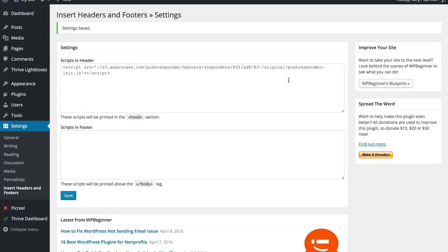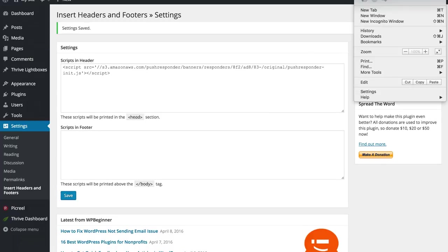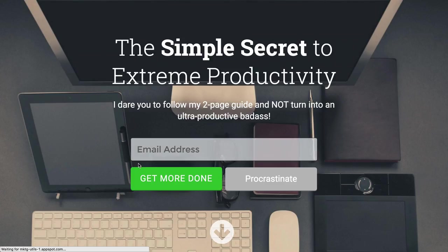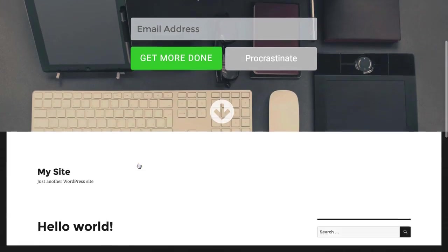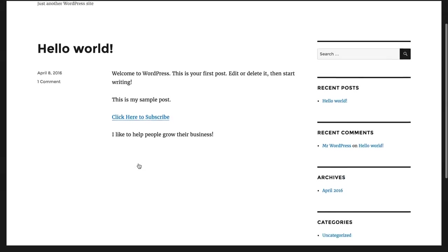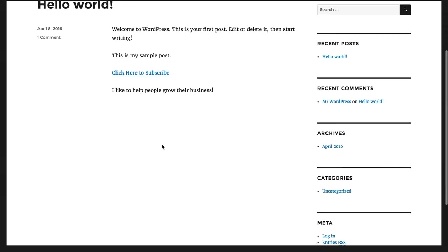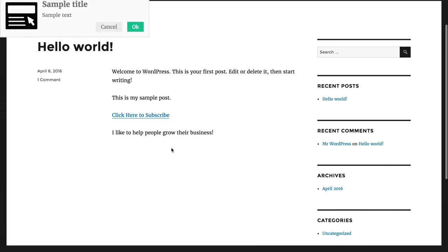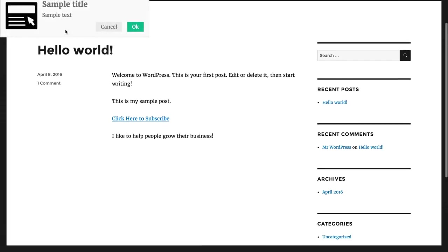Now I'm going to open up a new incognito window and browse to my website. Once this loads up, after three seconds we should see my popup appear, as we can see there, asking me if I would like to accept the push notifications from my website.